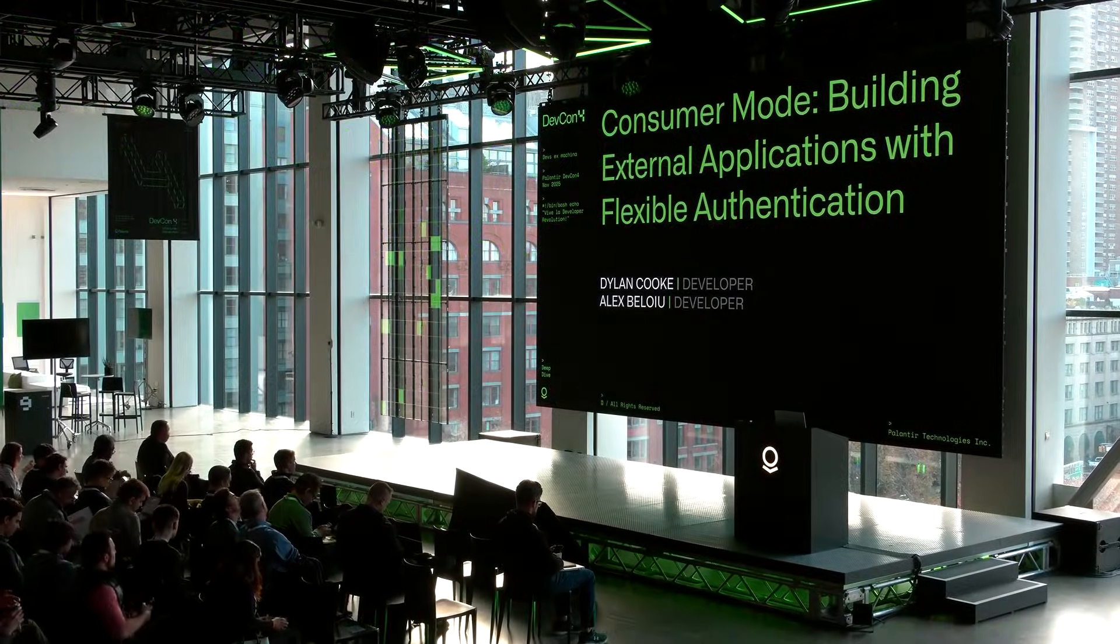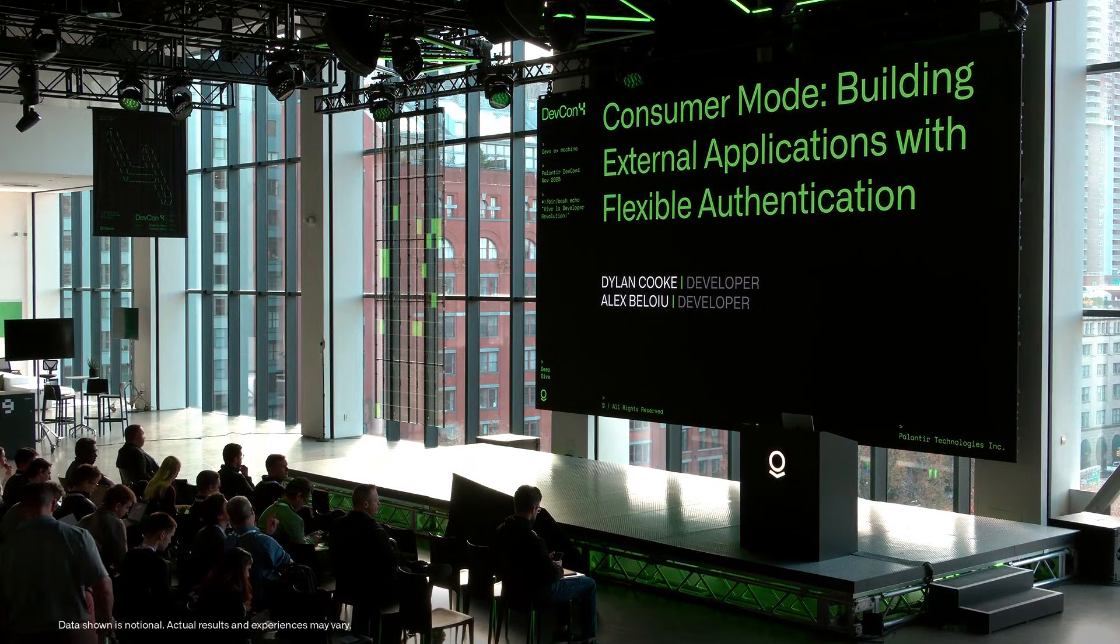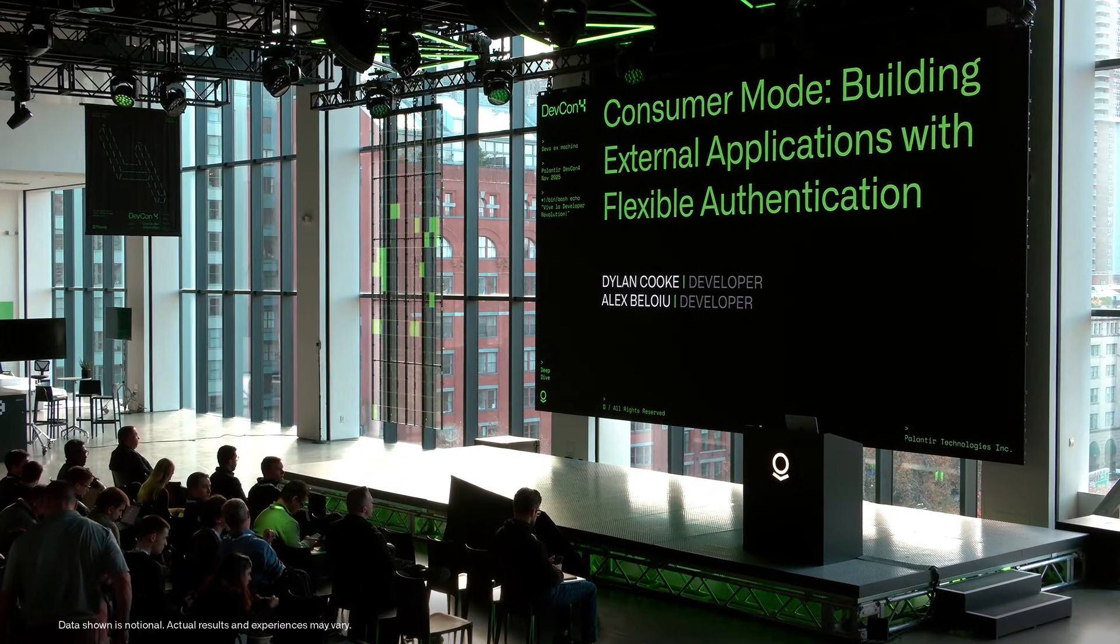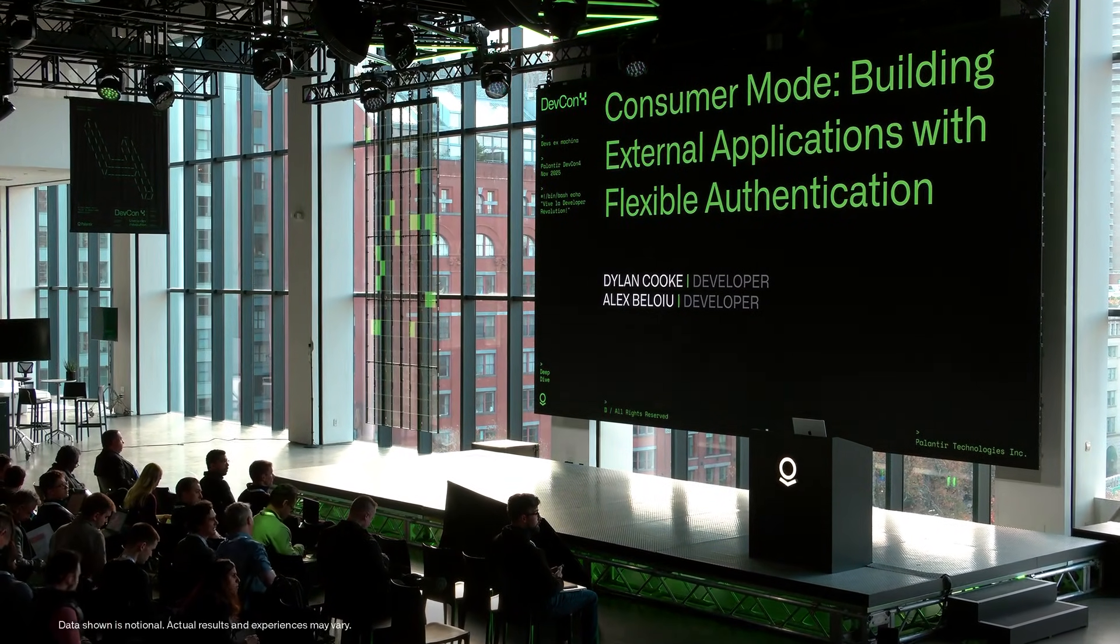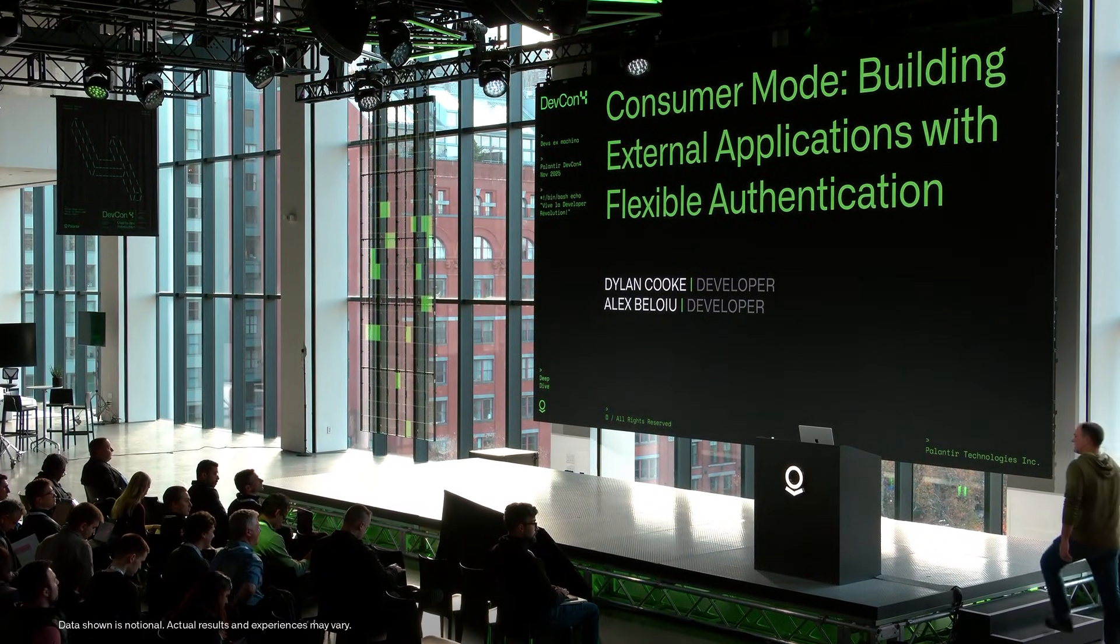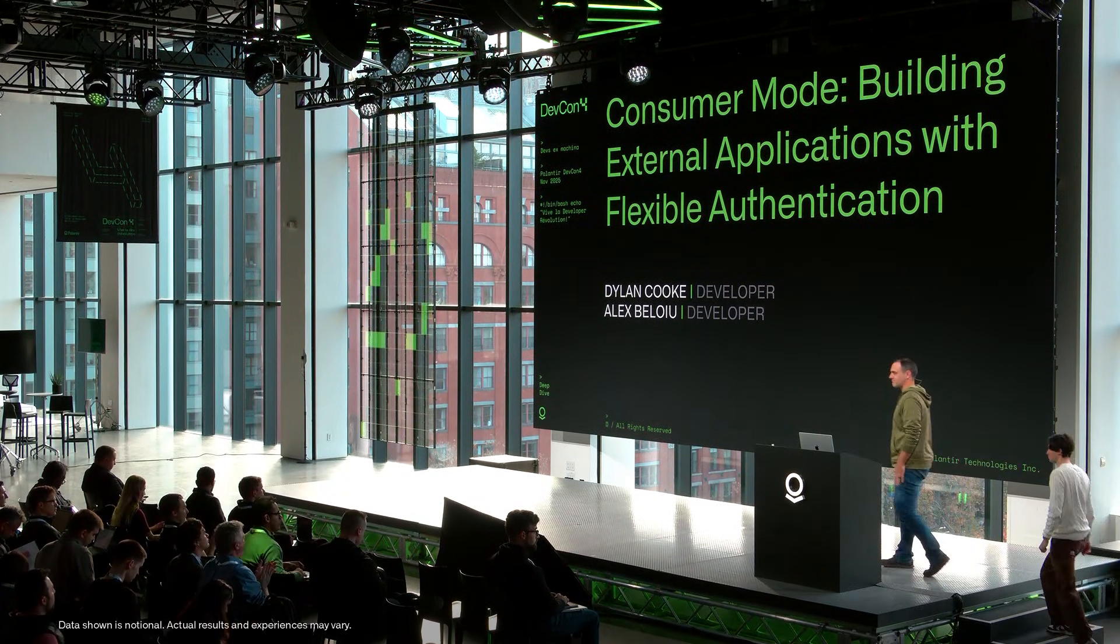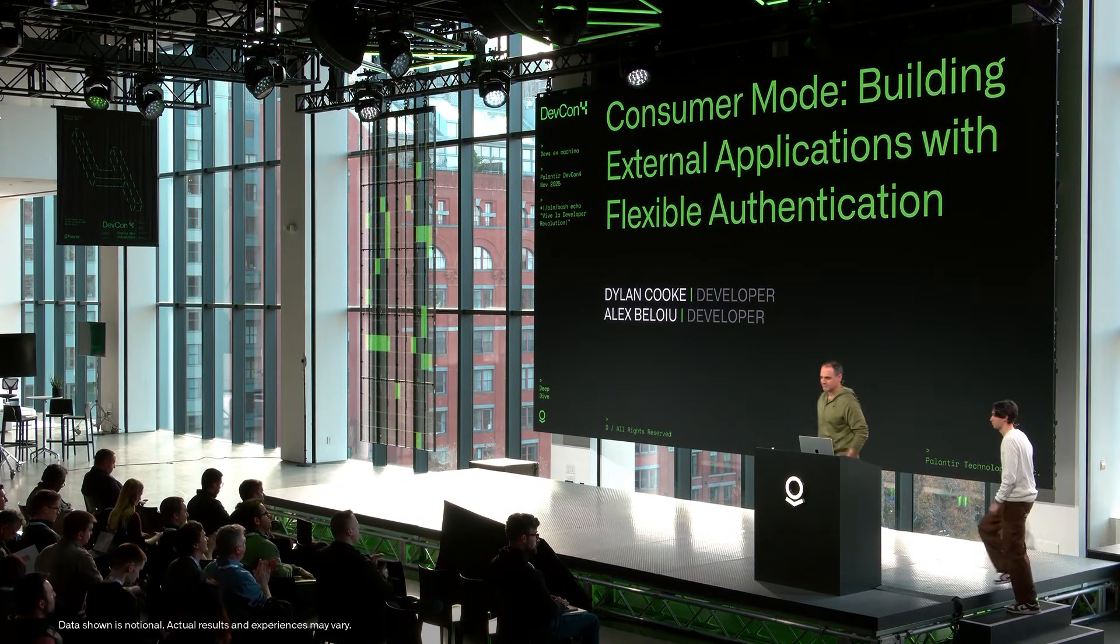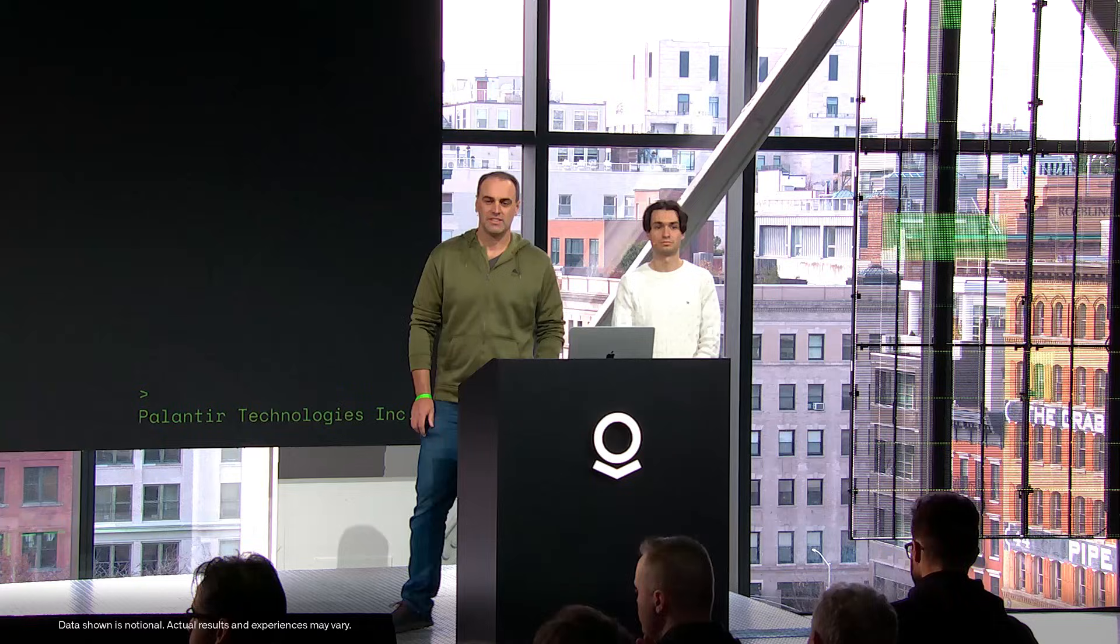Please welcome from Palantir, Dylan Cooke and Alexandru Belouyou. How's it going? I'm Dylan, I'm a software engineer on Palantir Foundry working on consumer mode. And I'm Alex, I'm a software engineer on the developer suite working on public applications. Today we're going to talk to you about how you can build external facing or consumer applications using Foundry's native infrastructure.